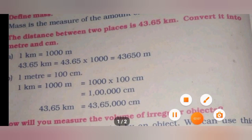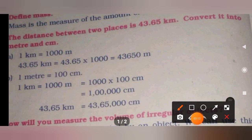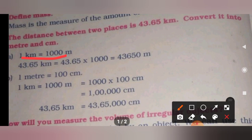Kilometer — we know that 1 kilometer is equal to 1000 meters. So we shall apply this formula. In our question they have given 43.65 kilometers, equal to 43.65 into 1000. We are converting into meter, so we multiply by 1000. The answer is 43,650 meters.